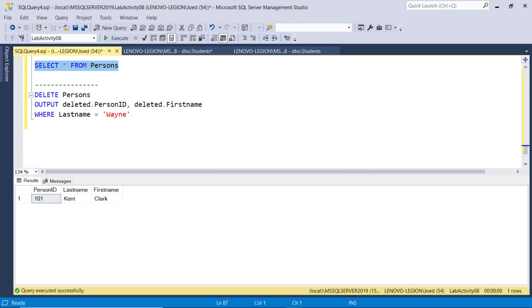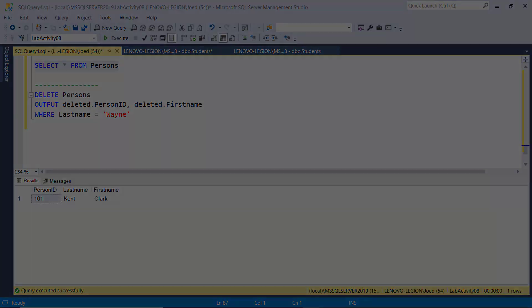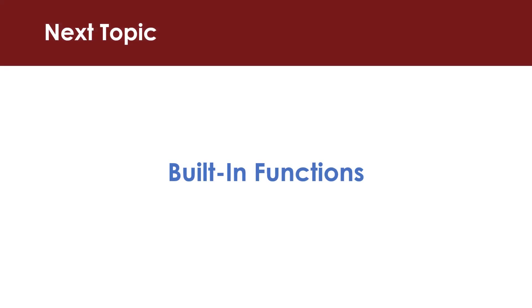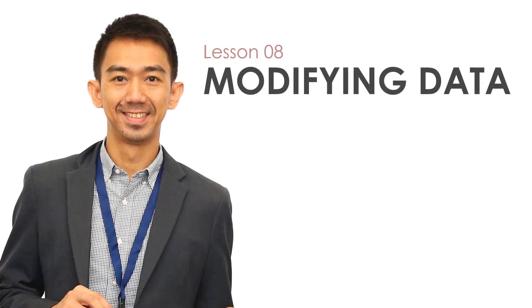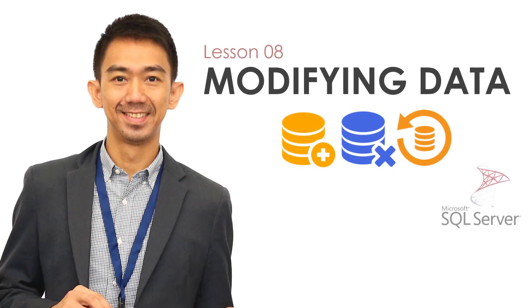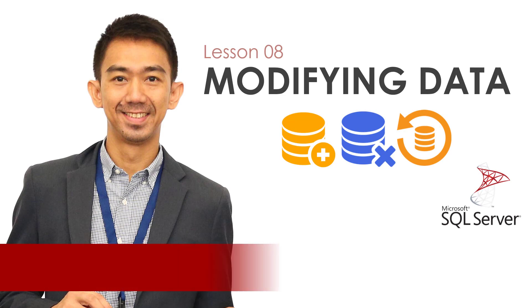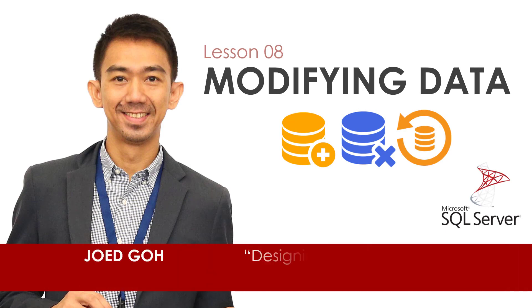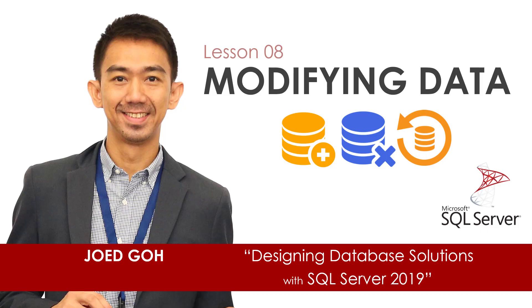So, practice these DML commands because this will be very important in our future topics, when we start creating stored procedures, transactions, and triggers. Up next, we'll explore some of the common built-in functions used in SQL Server. Again, thanks for watching. If you learned something of value here, please click the like and subscribe button for more programming tutorials. This is Joe Edco, and hope to see you in the next video lecture.